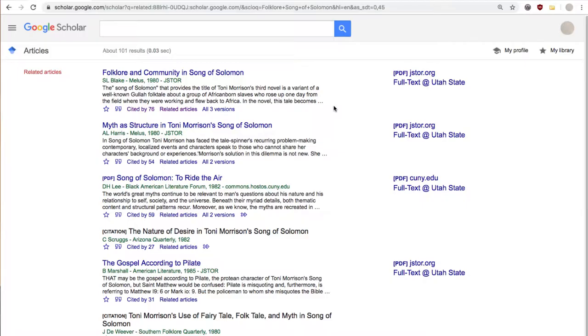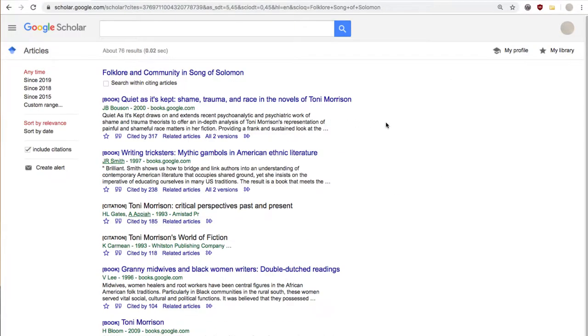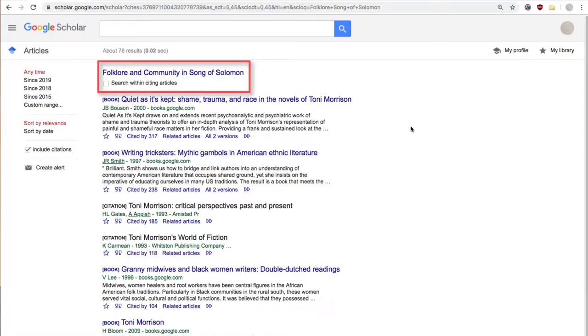If this doesn't work for you, you can also try the cited by option, which will bring up a list of publications that cited the article you're interested in. From here, you can click a box at the top of the page that allows you to search exclusively within the results.